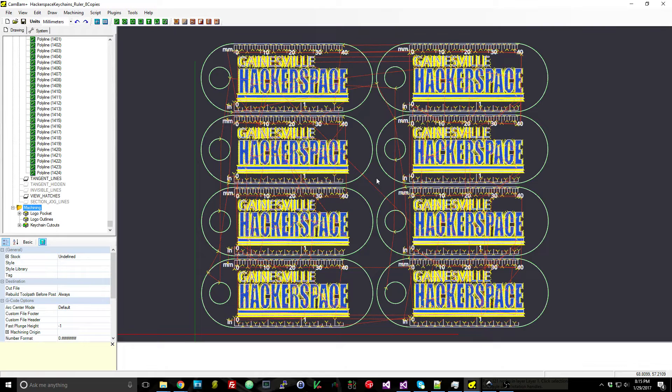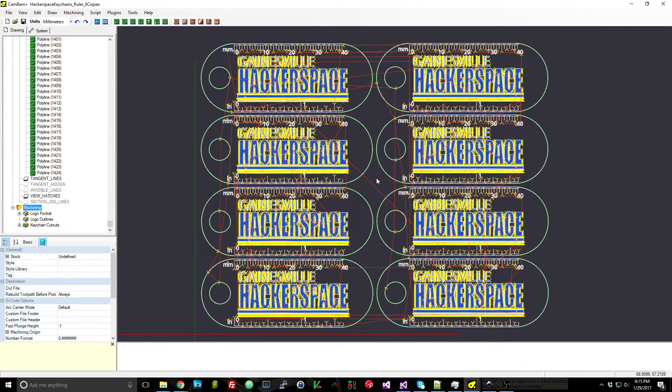So now we can go save this and bring this over to the laser cutter and watch it do the engraving and cutting out these keychains.